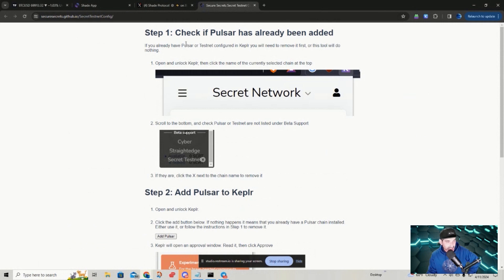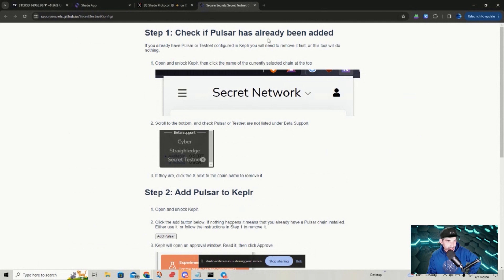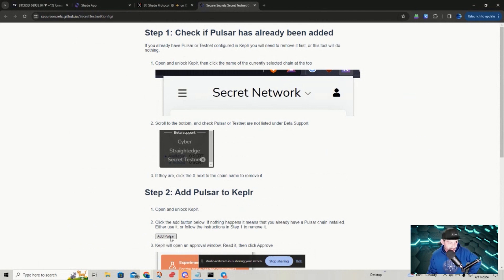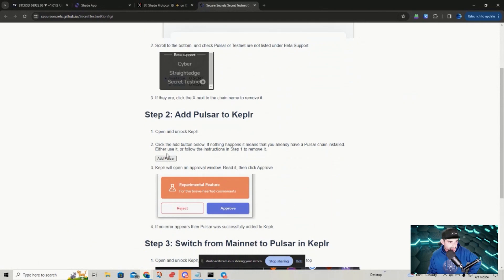Clicking that link is going to bring you here and give you a pretty straightforward rundown on how to get your wallet prepared for the public testnet. Check to see if you have Pulsar already added — if it's been added, you can go to step two to add Pulsar. I'm not going to click any of these because I've already done it, but you can just click the link here. Keplr will open an approval window — read it, then click approve.